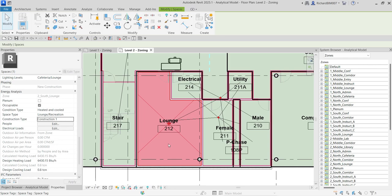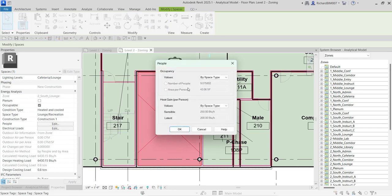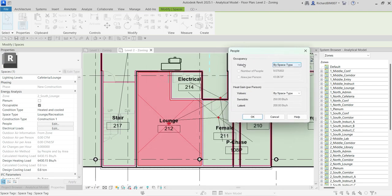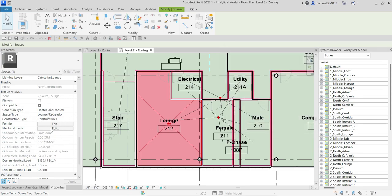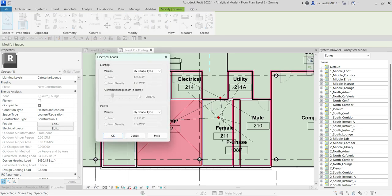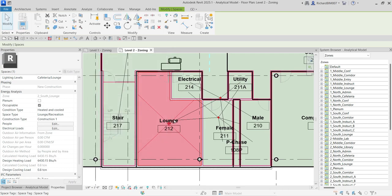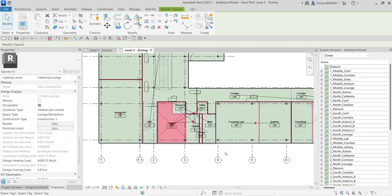Another thing you can do is specify the people property of the space. Click Edit to see the occupancy settings — you can follow the space type you selected (Lounge Recreation), or change it to 'By Specified' to manually enter the number of people or area per person value. You can also specify sensible heat gain and latent heat gain. Additionally, you can specify the electrical loads for that particular space. You need to do this for every space in your project.